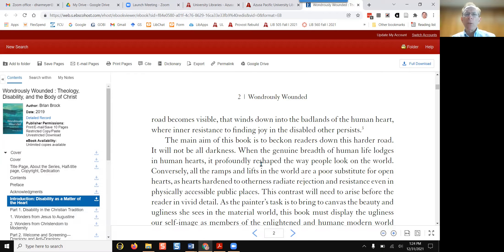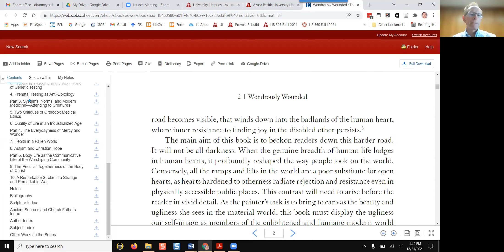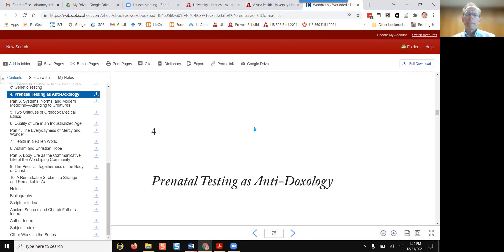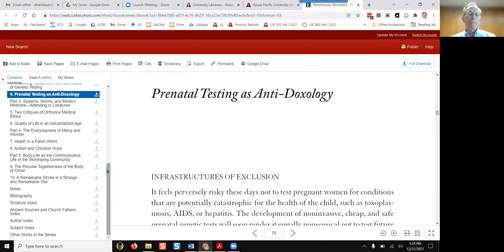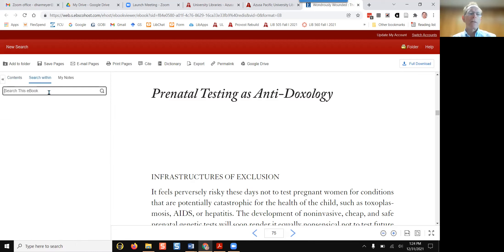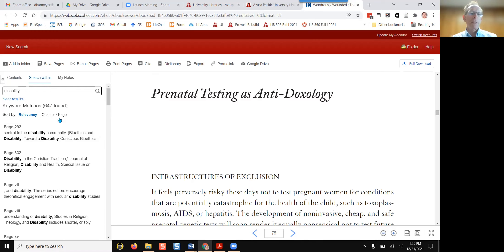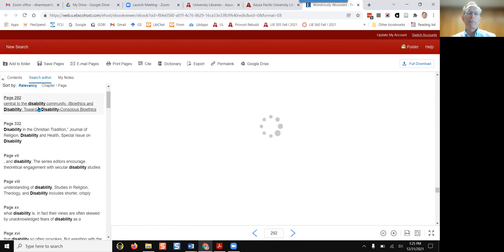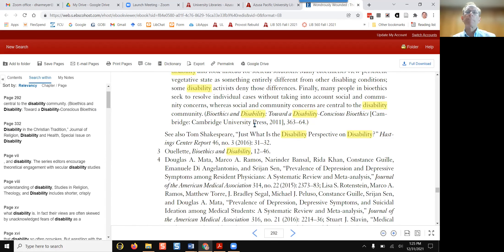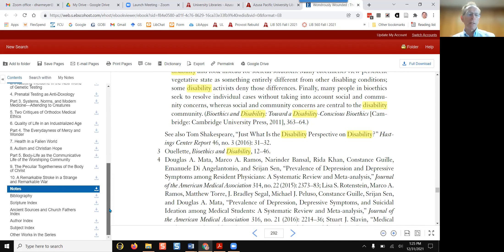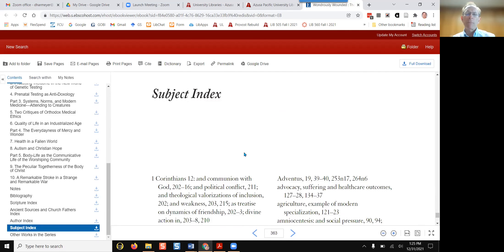There are at least three ways to use e-books for research. Begin by reading from the start of a chapter. Or click on Search Within and search any word within the book, such as the word disability — it sorts results by the page where that word occurs most and highlights it in yellow. The third way is to use the index as you would a print book.